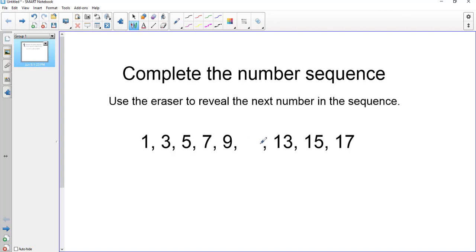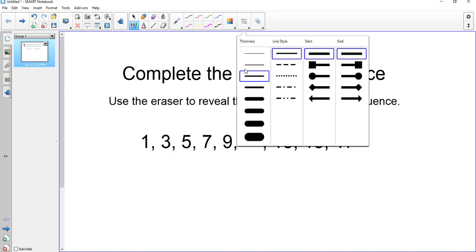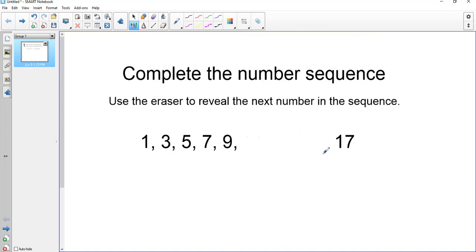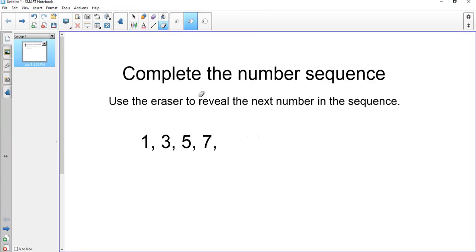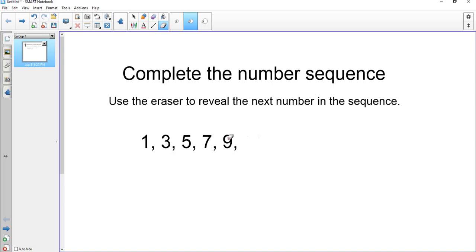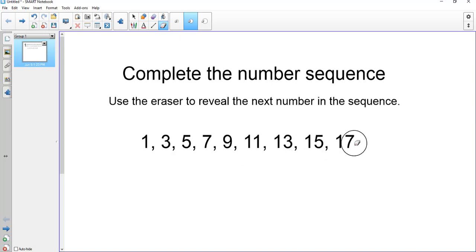That's pretty small, so I need to make my pen bigger. I'll click over here and choose a big pen. Now I'm going to draw with white ink over the answers. When the students run this activity, they can either pick up the eraser from the board or here. The students would erase — and all they're doing is erasing the white ink. So if you had a yellow background, you would use yellow ink. This is called erase and reveal.